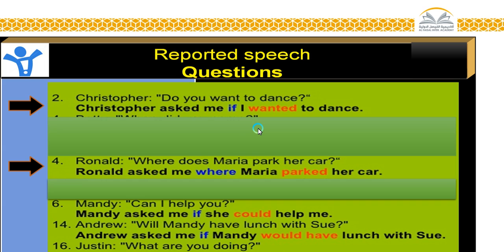Before we start our examples, I want you to remember something. Do you remember what we mean by reported speech — not reported questions? Reported speech is to tell someone in front of you, like your friend or anyone, what someone else said. Today we want to report the question. Let's take some examples and then we will start explaining deeply.